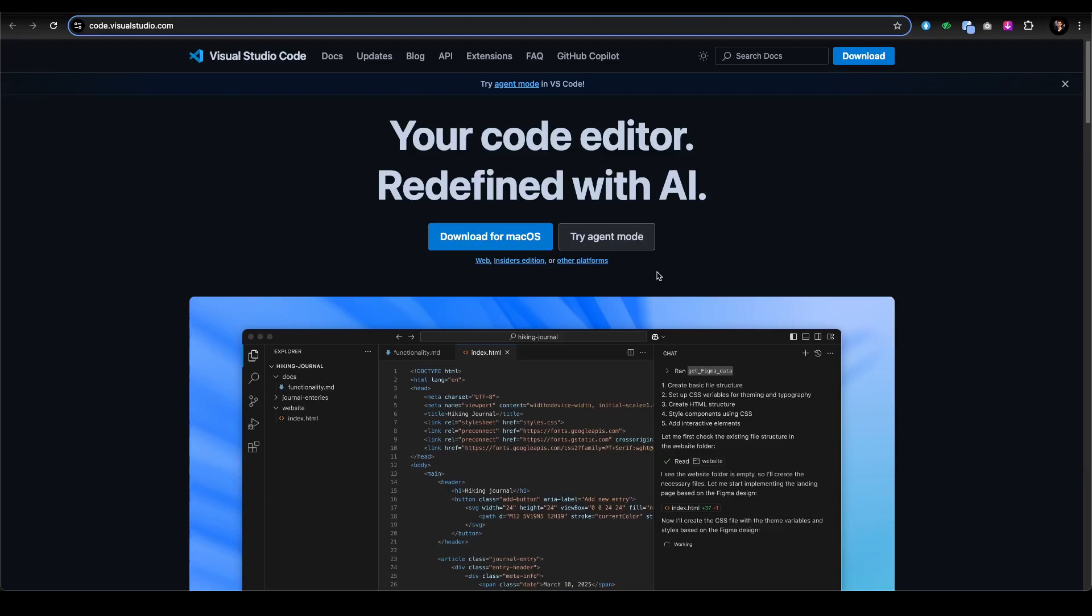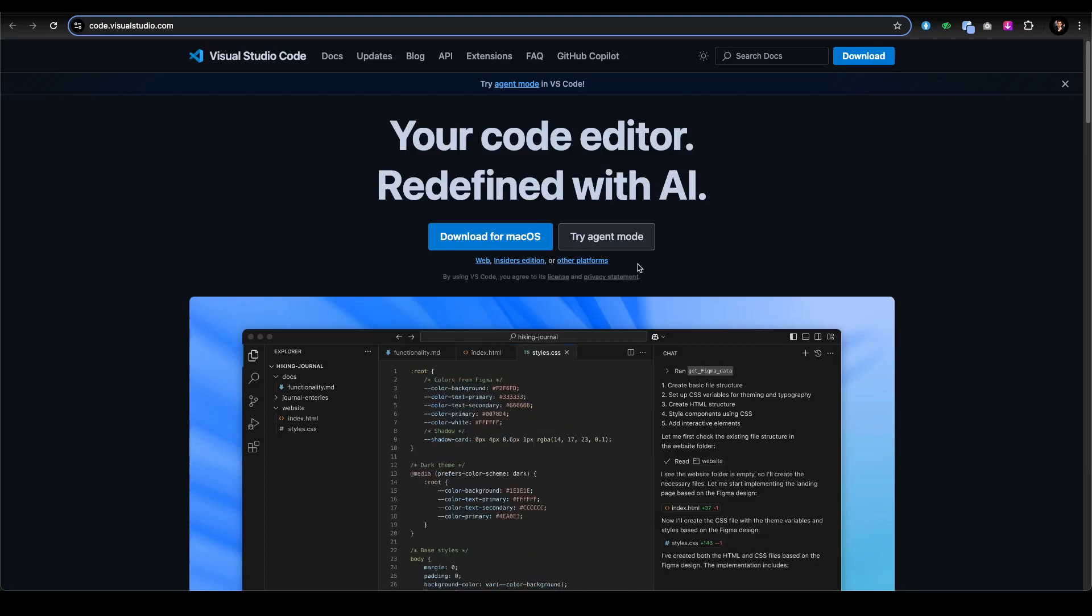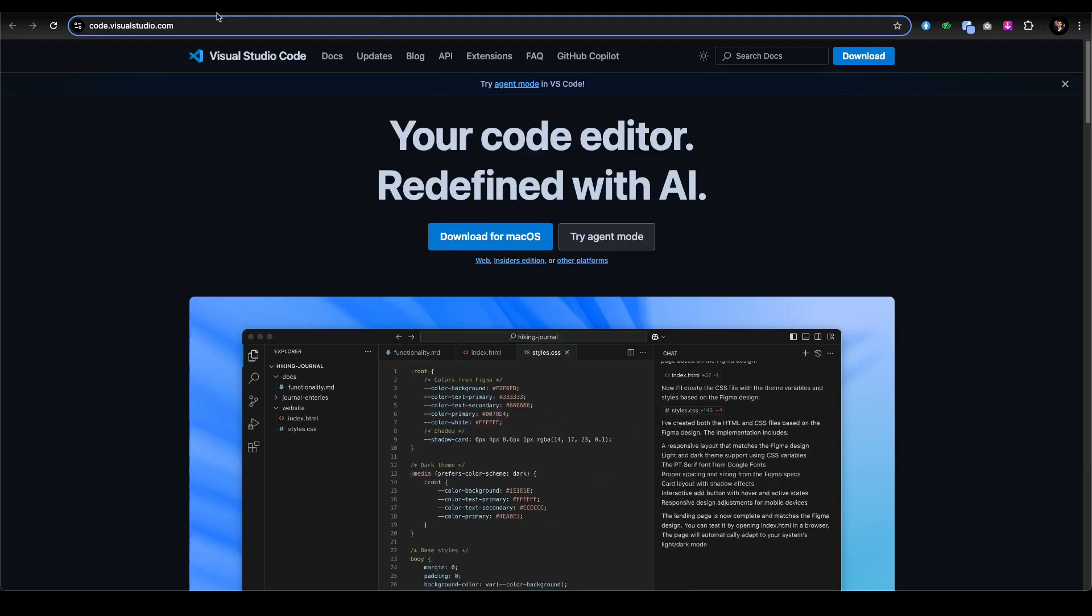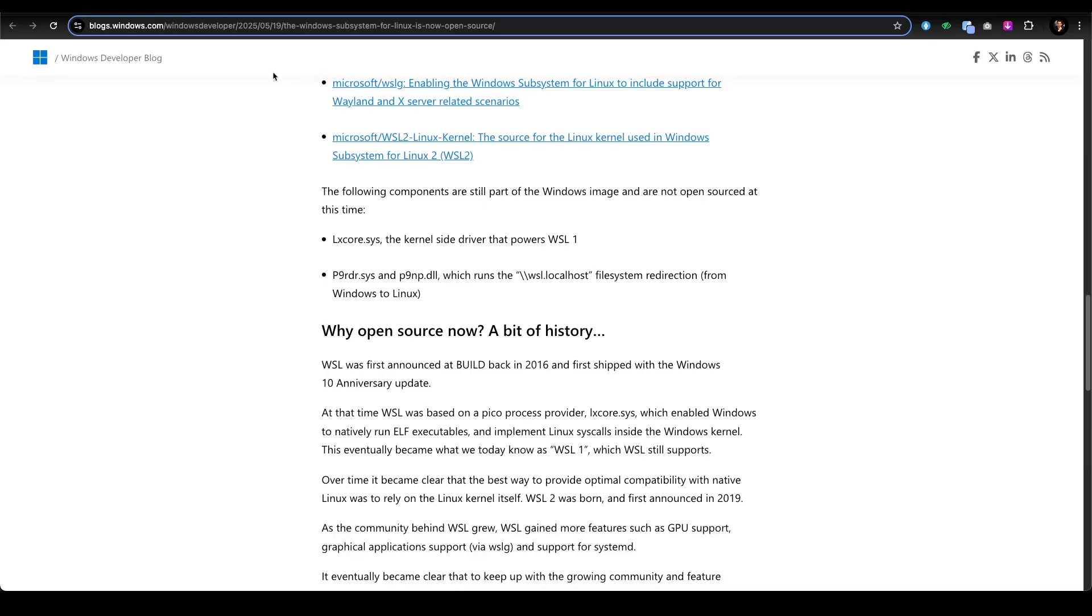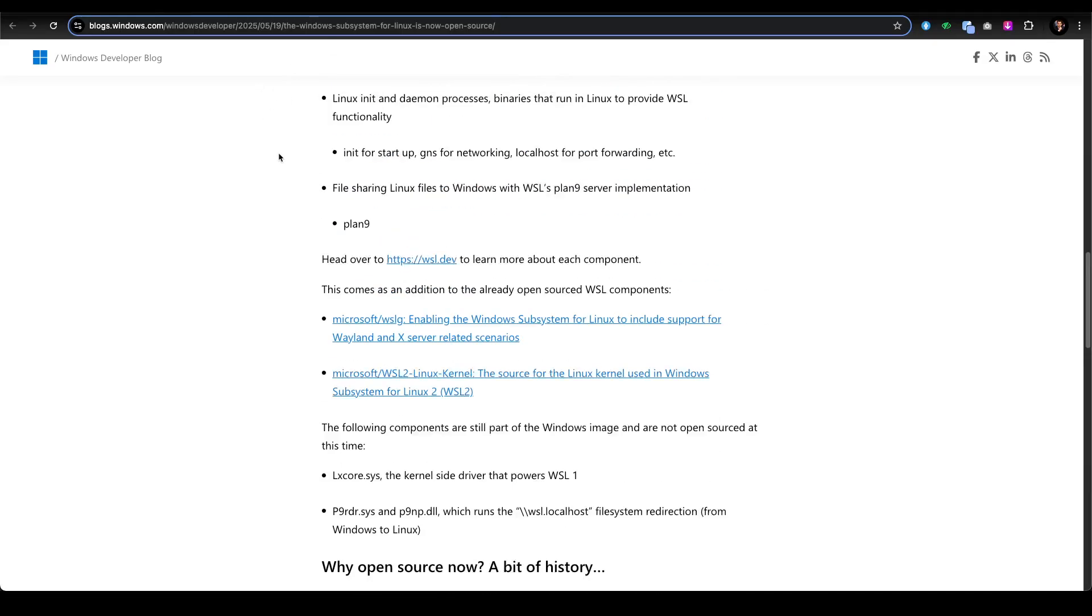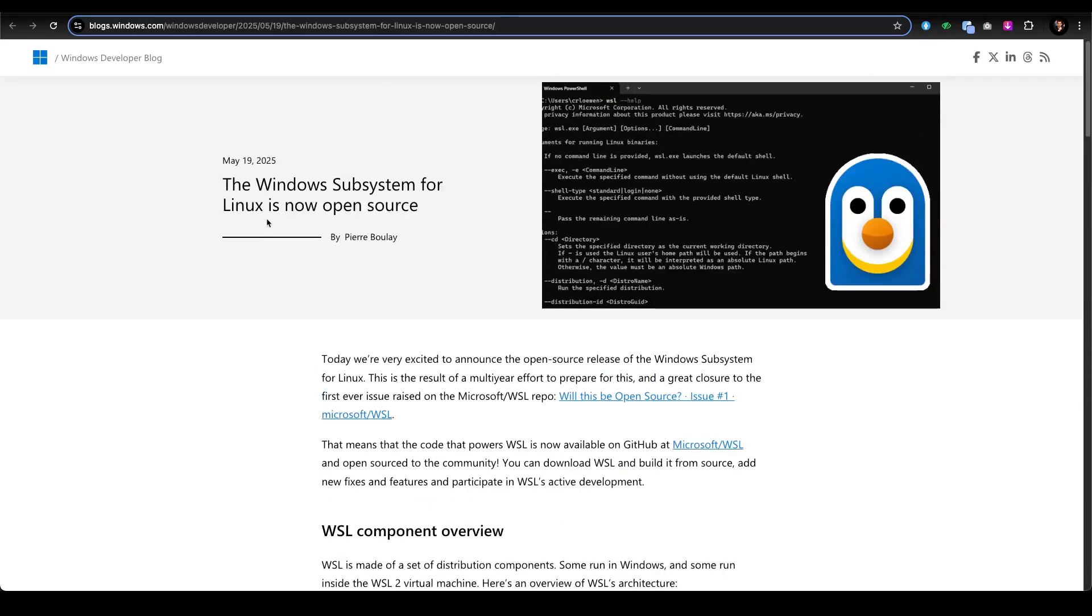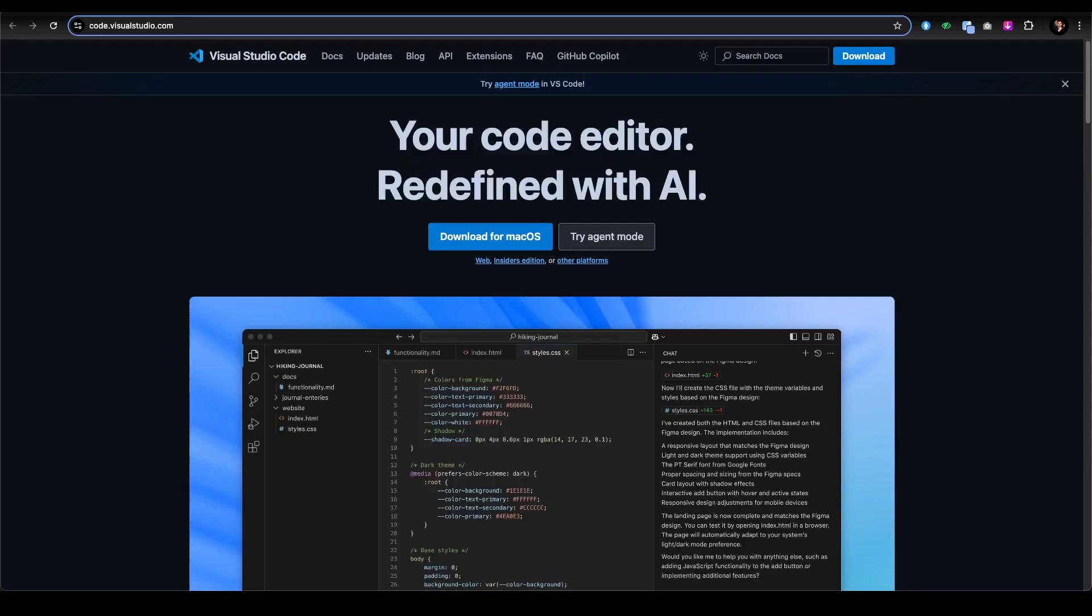This is a really big deal. The question is: why is Microsoft doing this? It's a very tricky question.